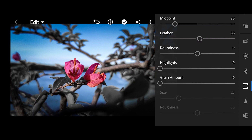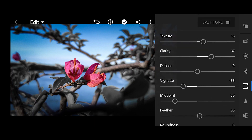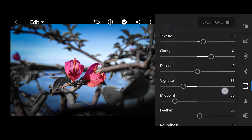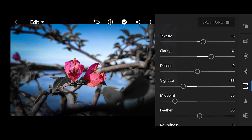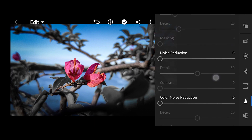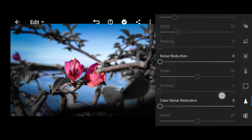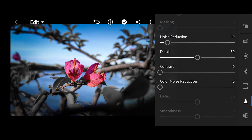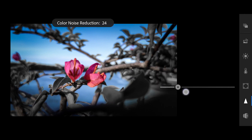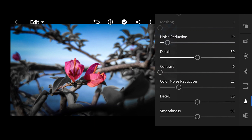And done! So let's check it again. Then let's go to noise reduction. We'll set the luminance noise reduction to around 10, and then for the color noise reduction, around 25 — that's good.